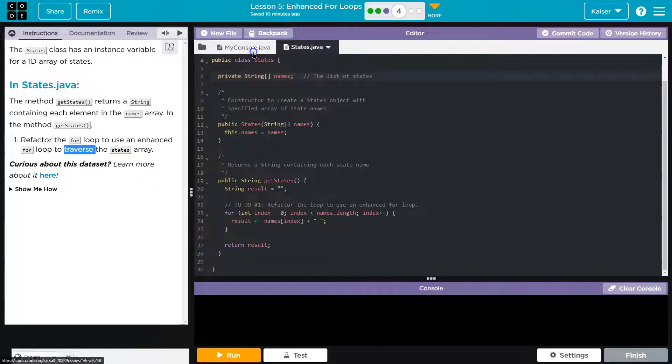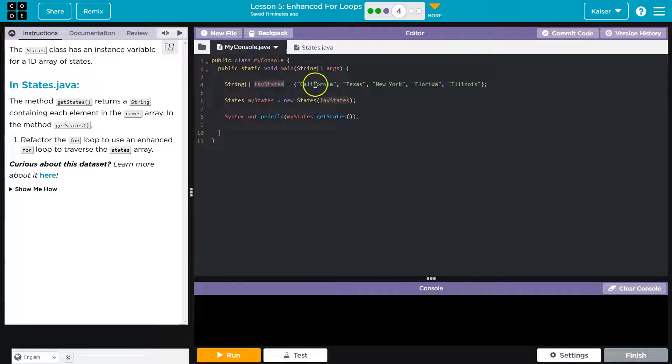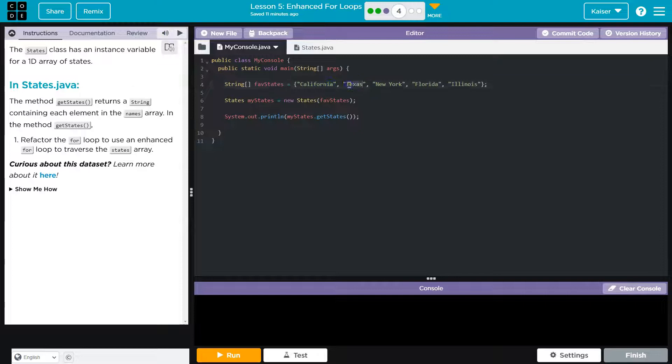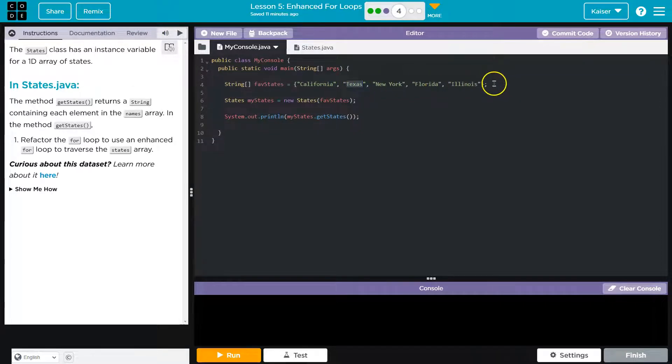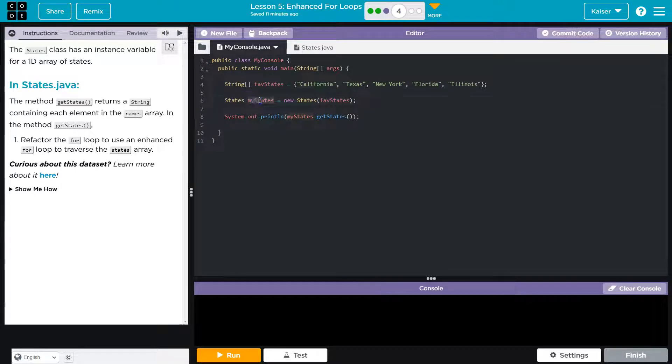Alright, that is a bunch. Let's see what we have over here first. So we do have favStates. Oh, I kind of want to change these, but I guess they won't. I've lived in Texas, and that is it. Anyways, myState, so we instantiate an object here, myStates.